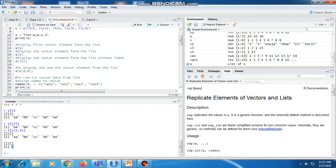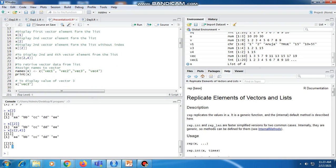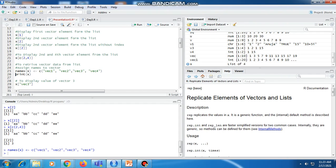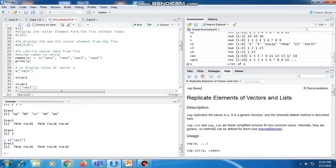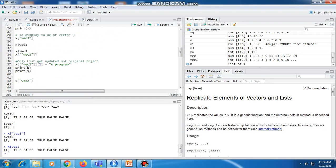To retrieve vector data from the list and assign names to the vectors, we use the names function. Our vectors A, B, C and the fourth element 3 can be stored with names vector1, vector2, vector3, and vector4, assigned to X. When we print X, instead of showing 'element', it shows vector1, vector2, vector3, and vector4. If we want to see a particular value from vector3, we can write X['vector3'] or X$vector3, and both show the same result.